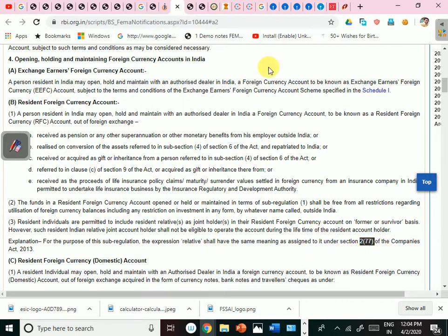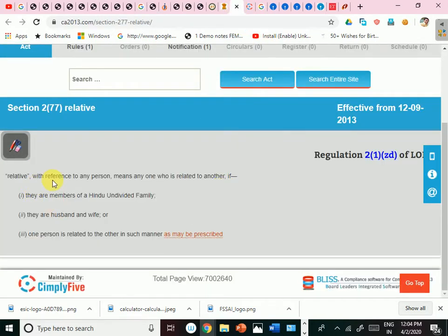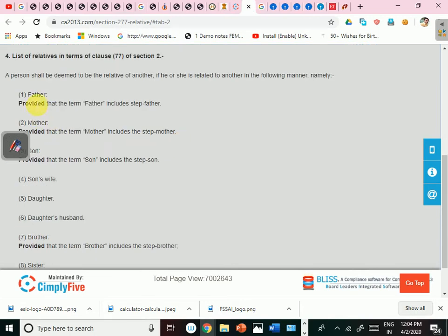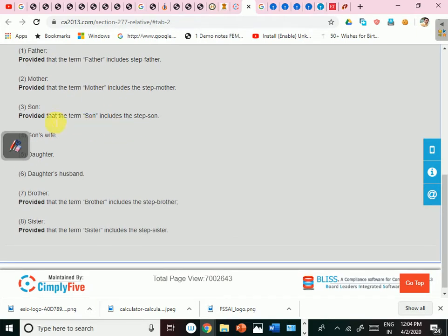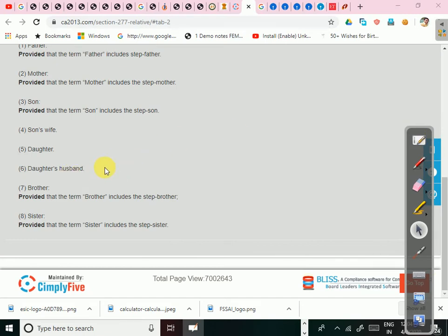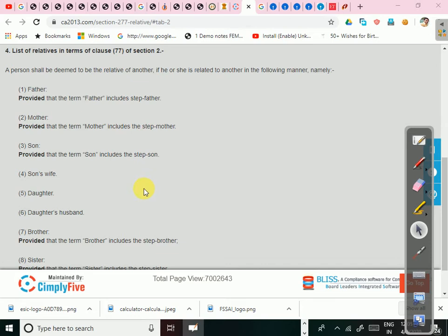For this purpose, the expression 'relative' shall have the same meaning as mentioned in Section 2, Sub-section 77 of the Companies Act. Relative means members of a Hindu Undivided Family, husband and wife, and persons related in the prescribed manner. The prescribed list includes father (including stepfather), mother (including stepmother), son (including stepson), son's wife, daughter, daughter's husband, brother (including stepbrother), and sister (including stepsister). These relatives can be joint holders but operate the account only on a former or survivor basis.